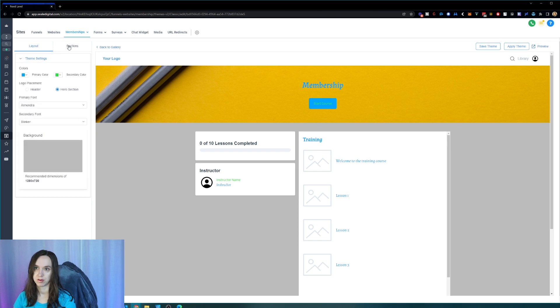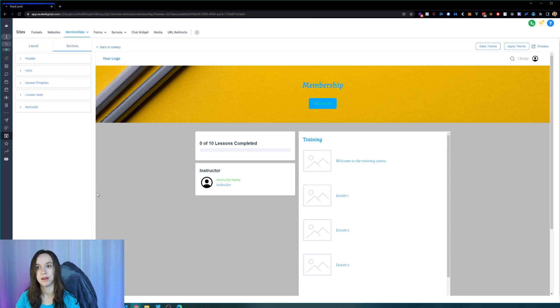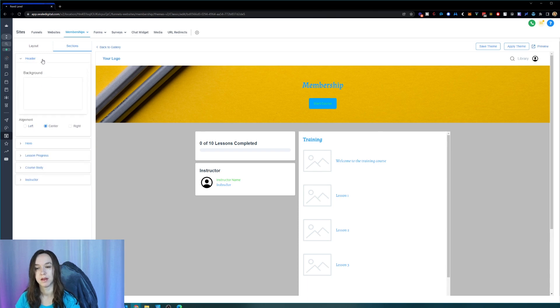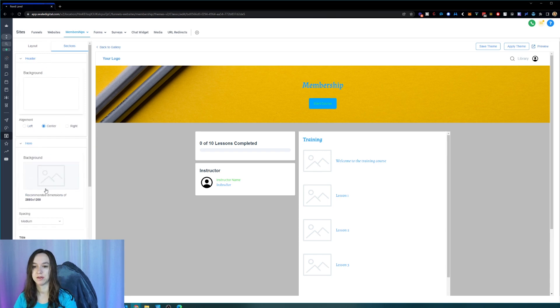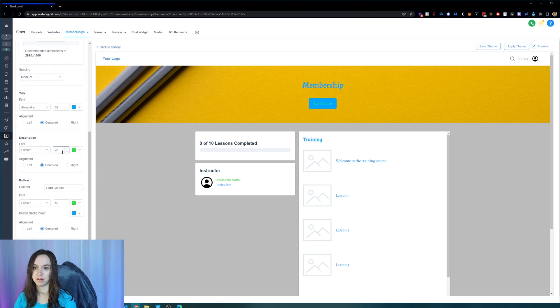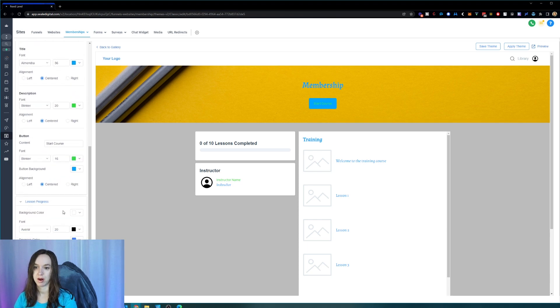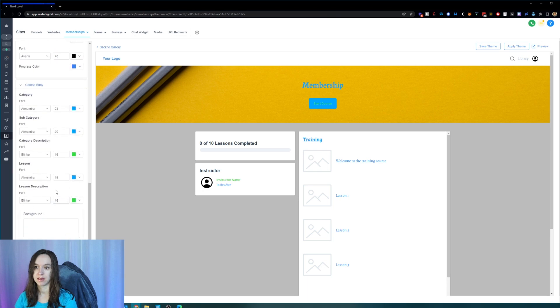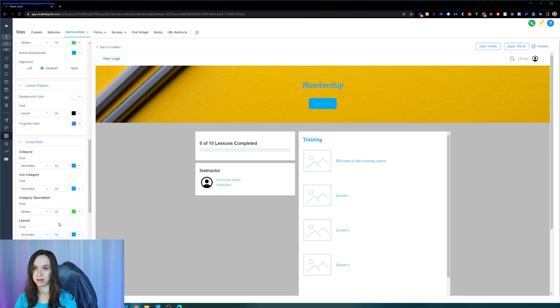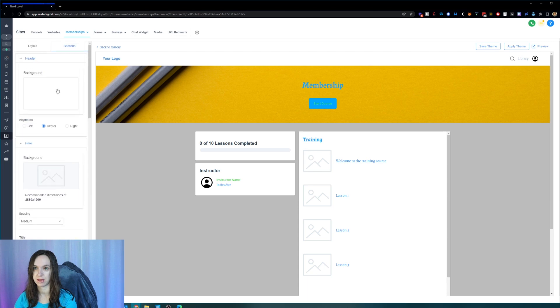I'm not sure what I just did there. Oh, here we go. Header can choose the background, hero section you can choose the background. Less in progress. So you can even get more granular with your colors or your fonts if you don't like what it's looking like.